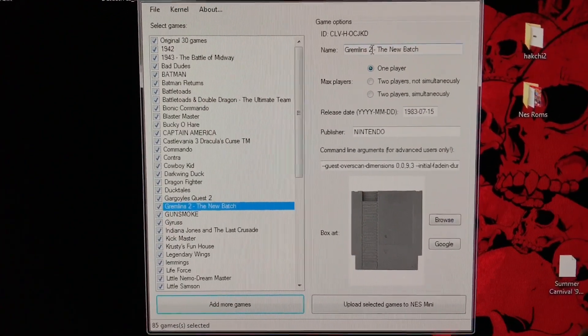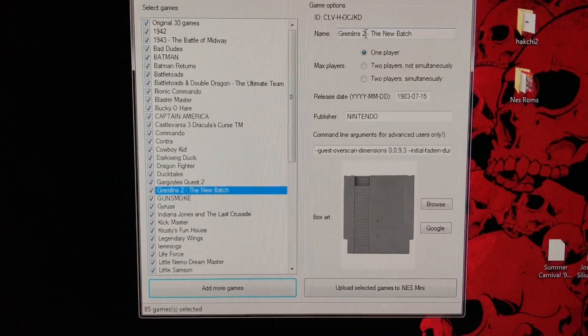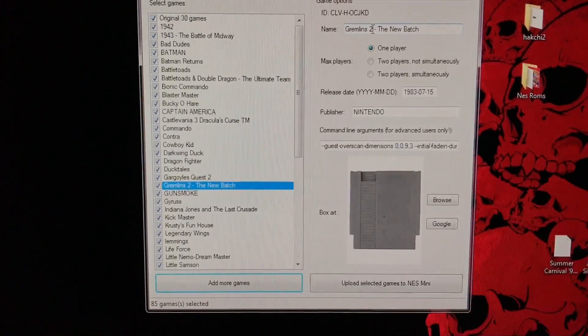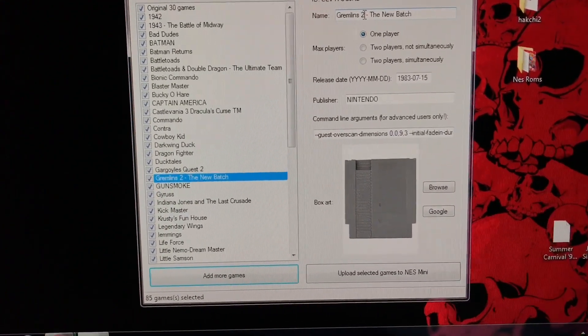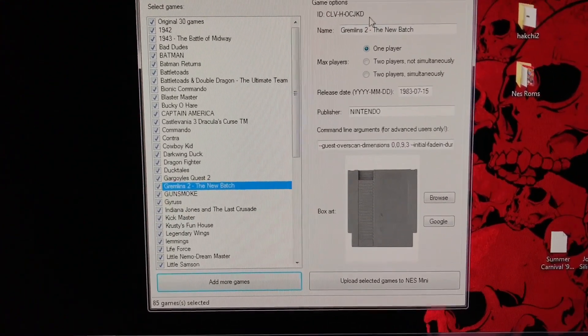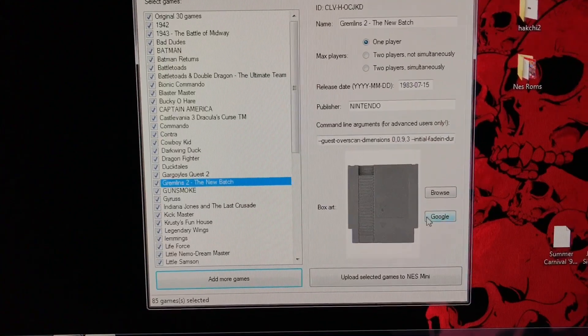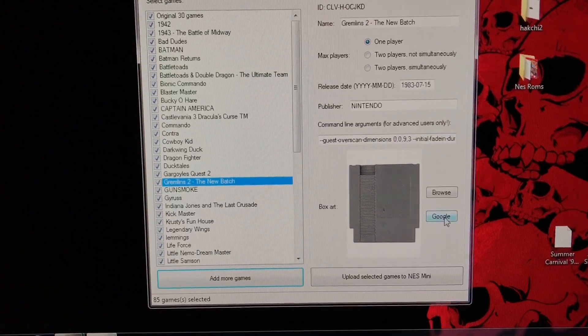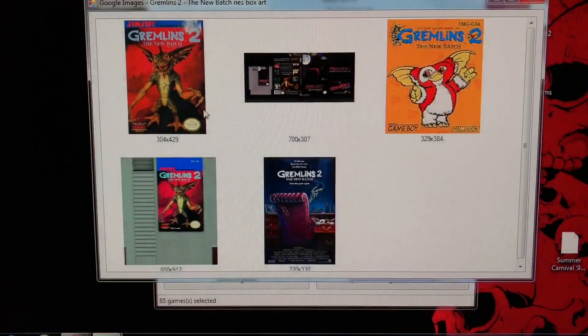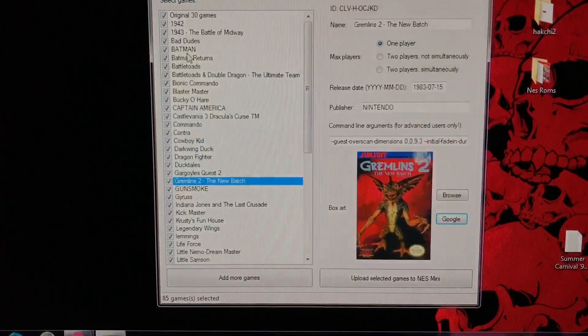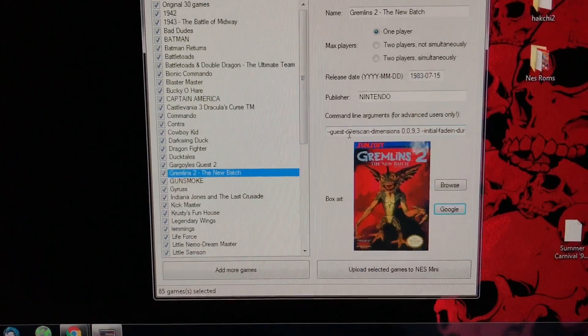There's an updated tool coming out that will fix the naming, the naming convention of the actual ROMs. So again, you hit Google. I'm going to do two more, and there goes the box art right there.